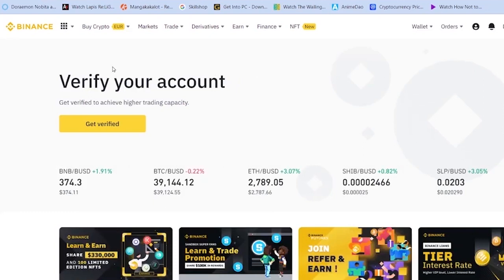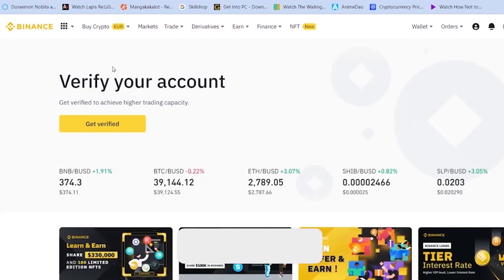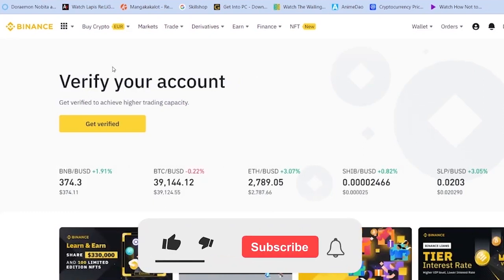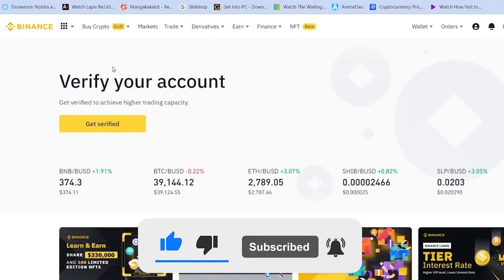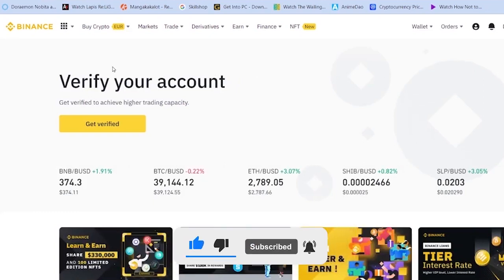So that's how you can fix the problem of charting in Binance. If you found our video helpful then don't forget to hit the like and subscribe to our YouTube channel, Tech World. Bye bye.